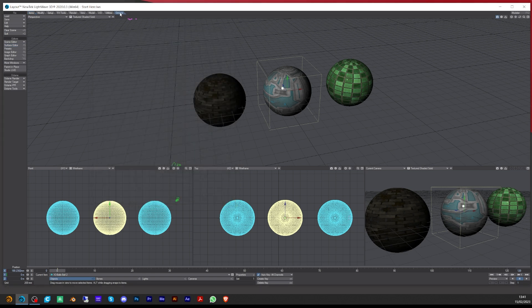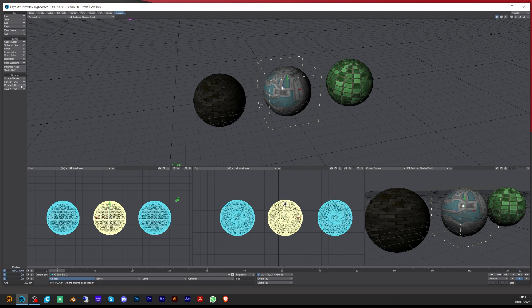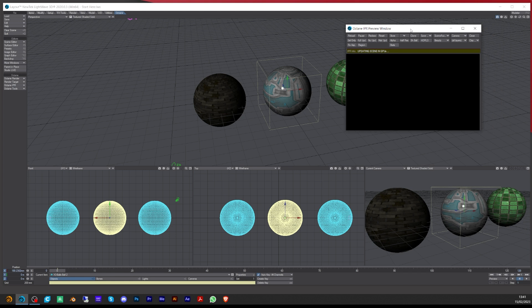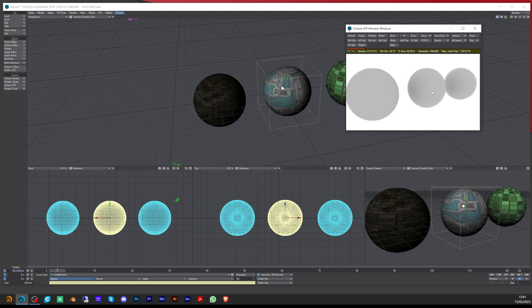So if I go to the Octane tab at the top I'm going to enable the plugin first so we can turn it on, and then under Octane I'll open up the IPR.